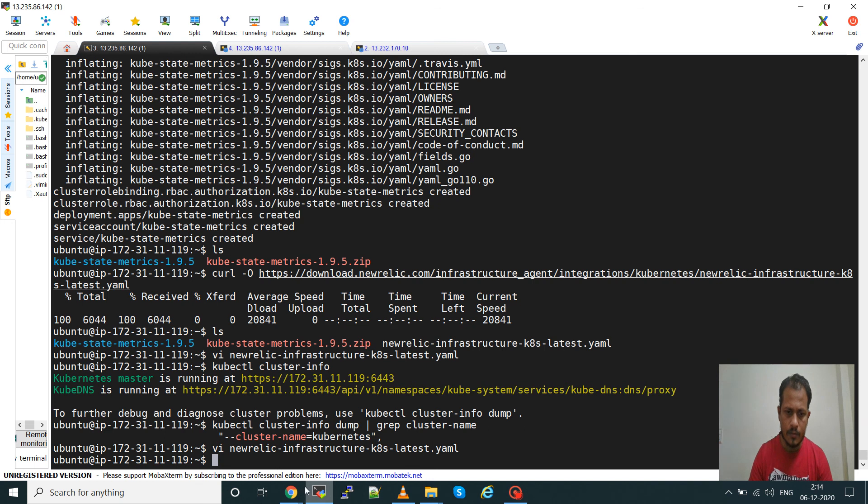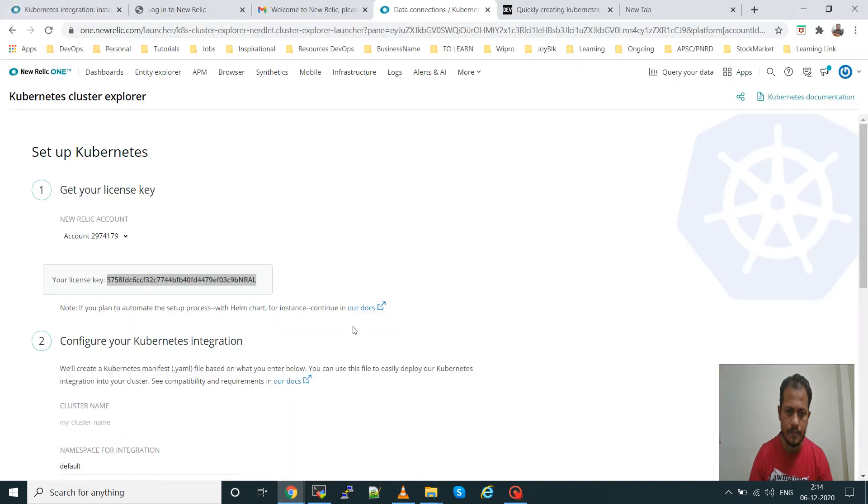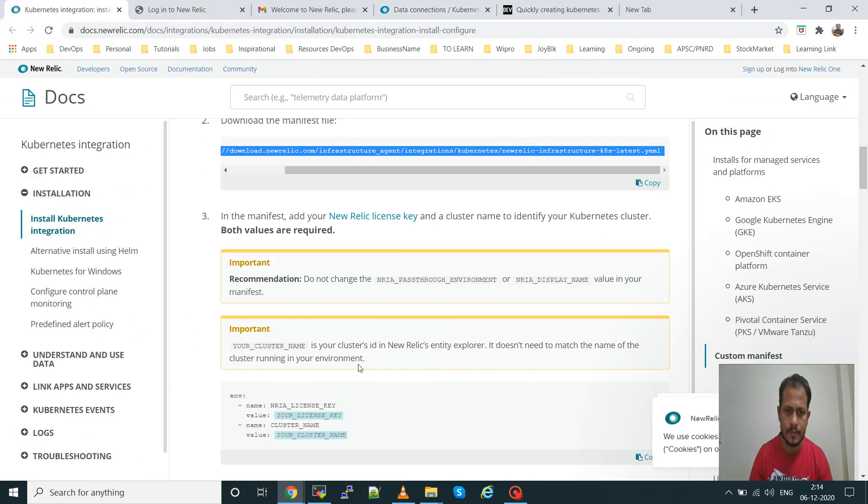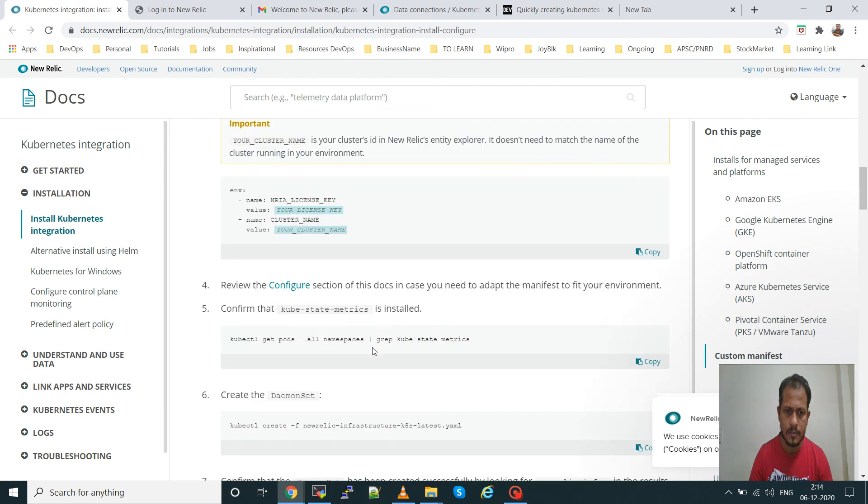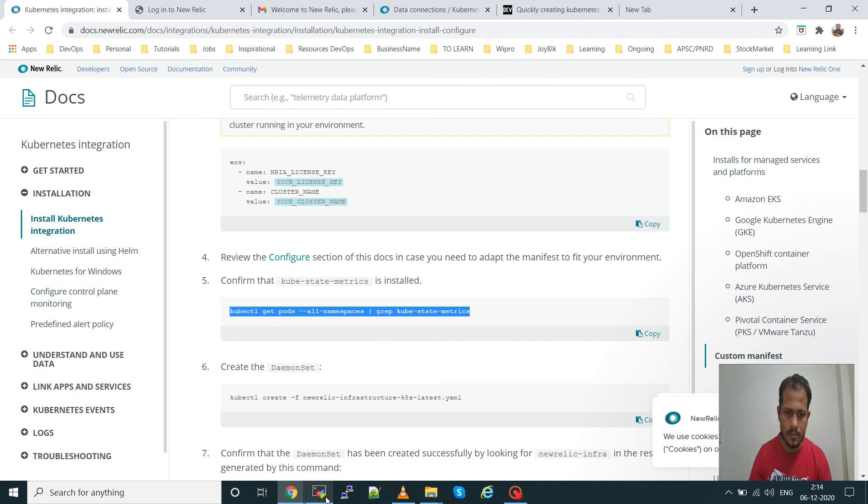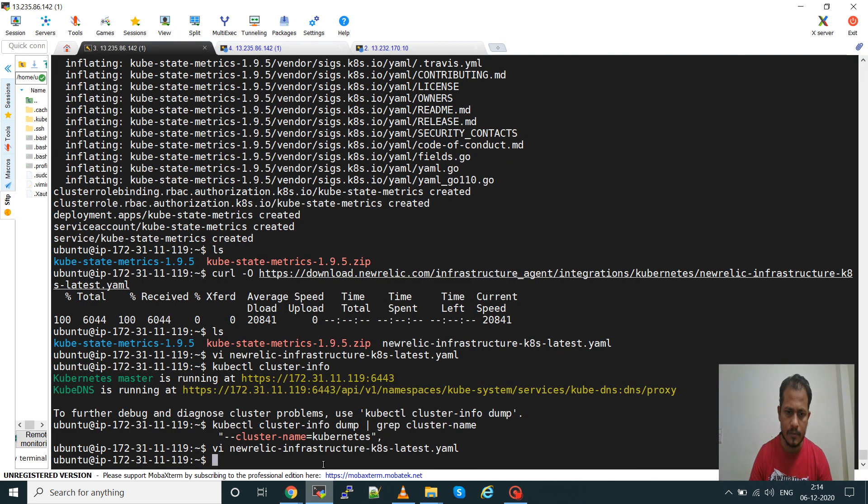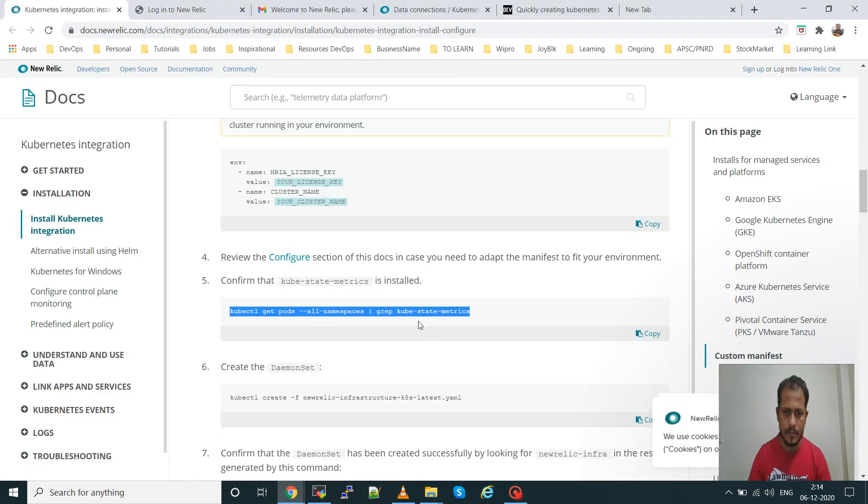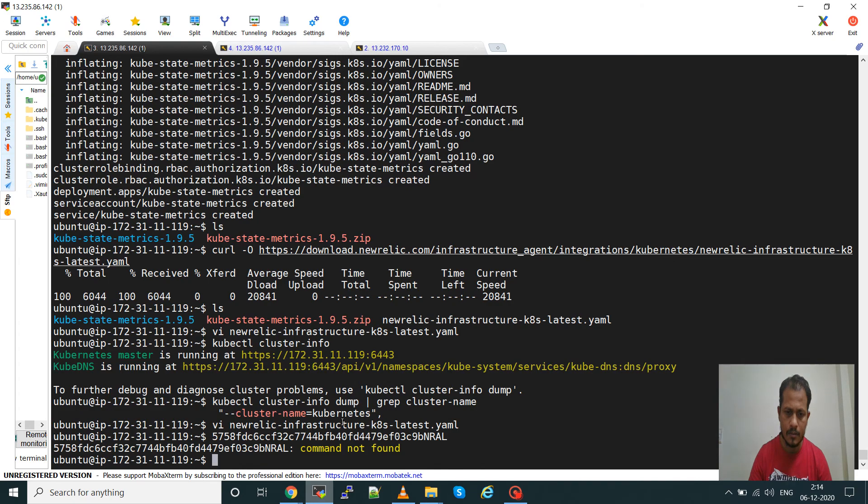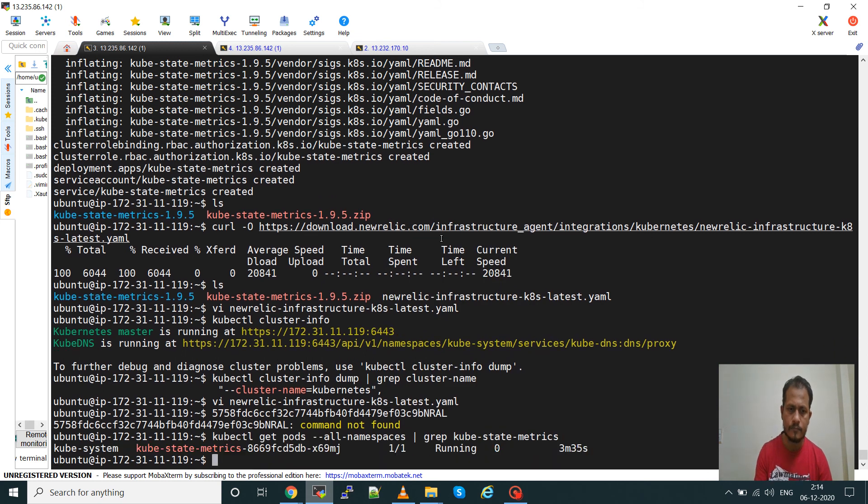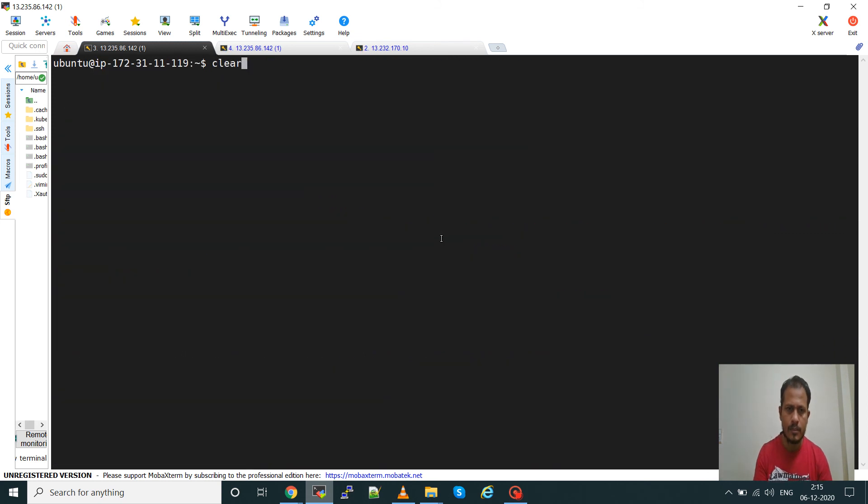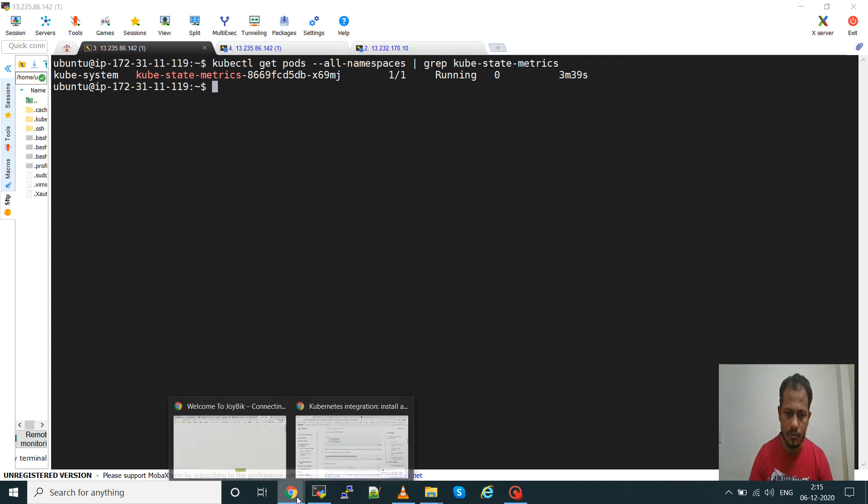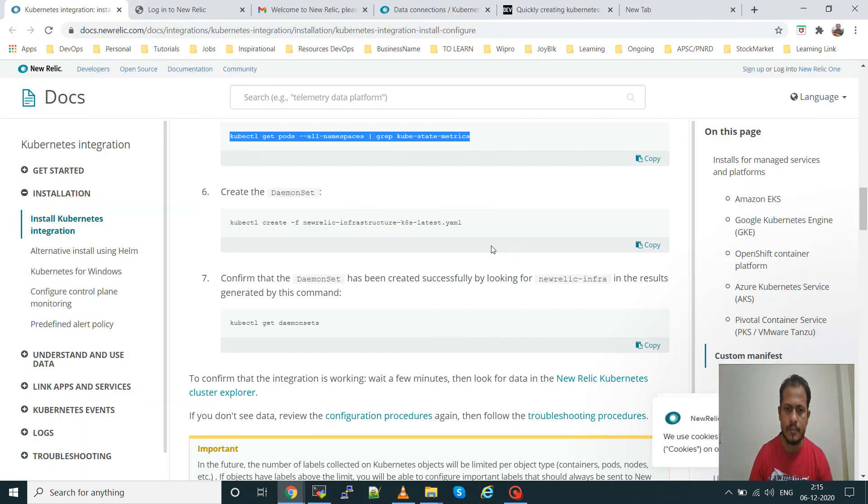Go to the third step. You can see the license key I have put, the cluster name I have given. This is not mandatory, it's just to see that the metrics server is running or not. Clear the screen. You can see the kube-state-metrics server is running, so this should run then only we'll get the metrics.